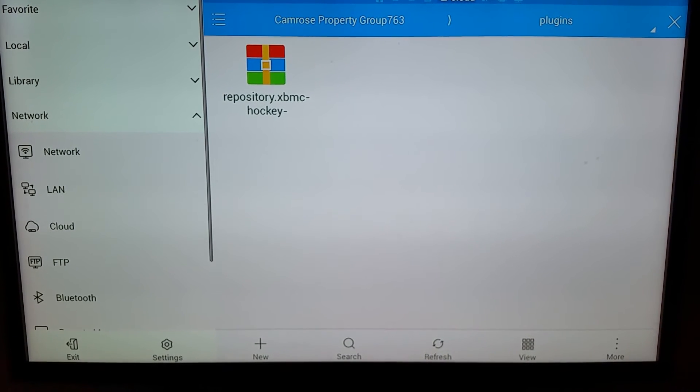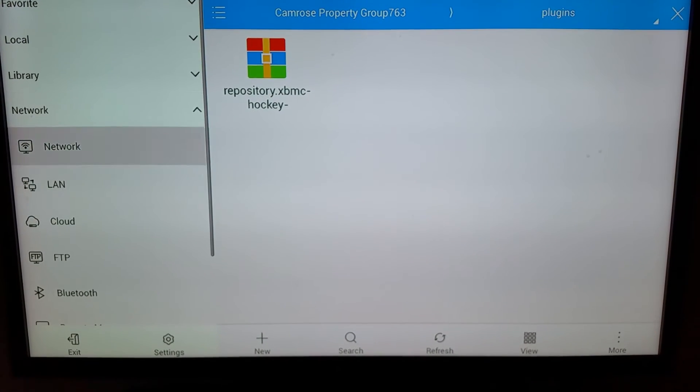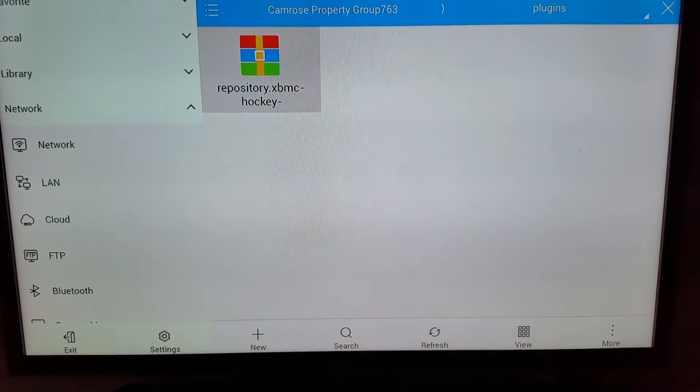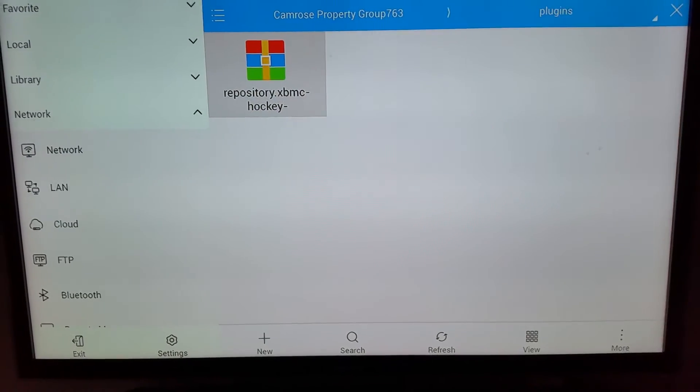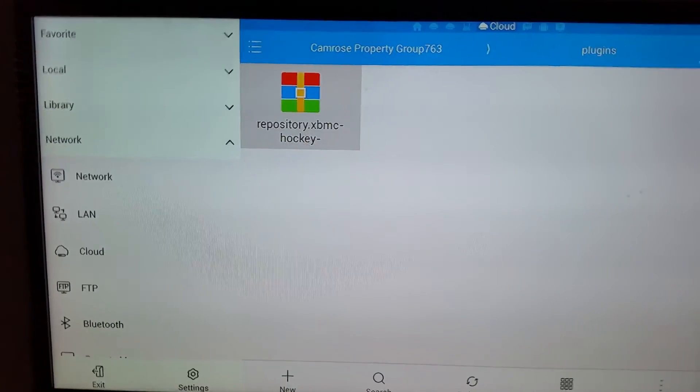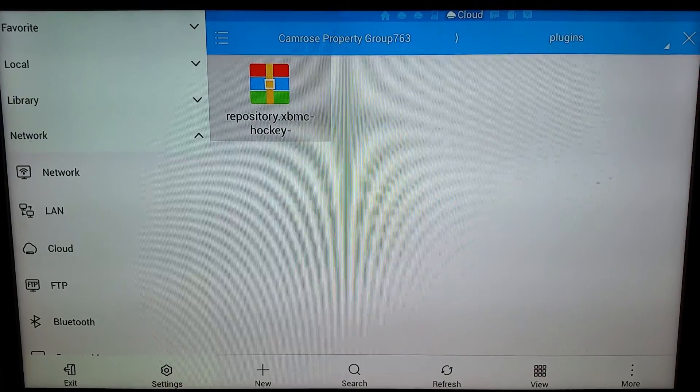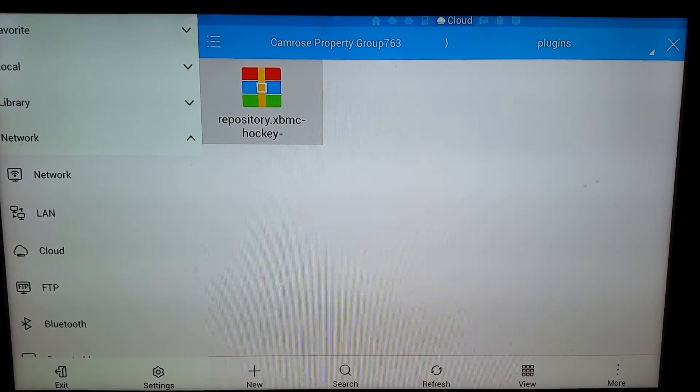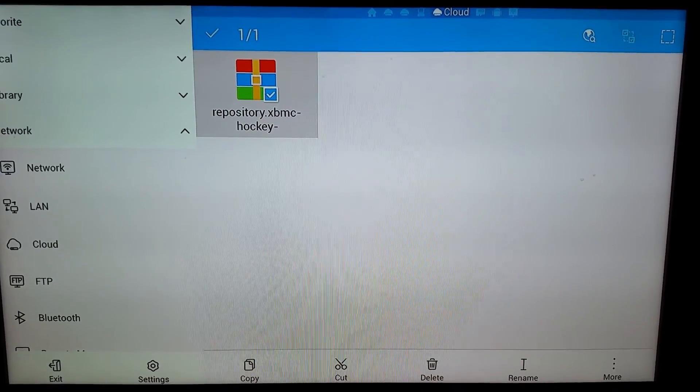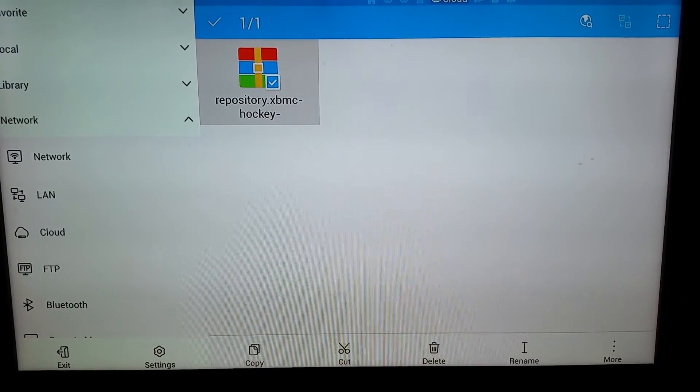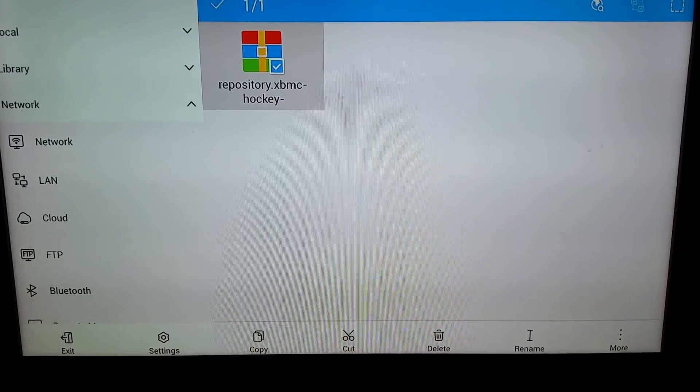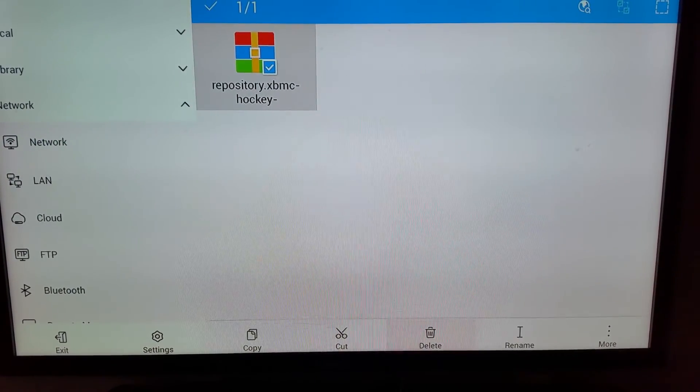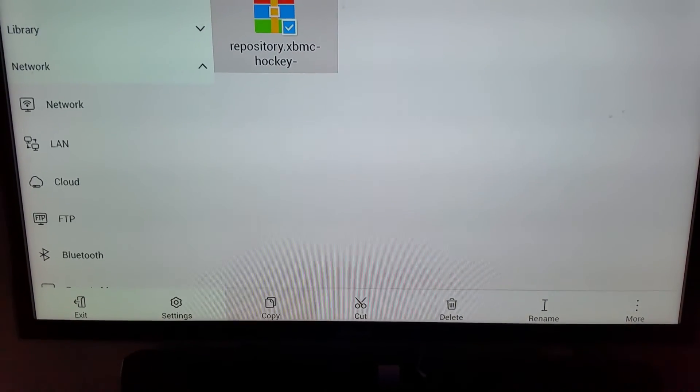As I mentioned in my last video, it's a bit of a pain to navigate this interface. But once you do, it's about as easy as it gets. You just want to highlight this until it's checked, then go down to the bottom and choose copy.